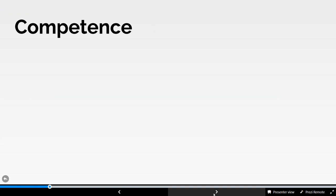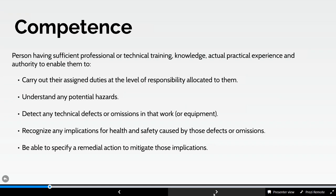On competence: within BS8460 it defines what a competent person is. From a MUP perspective, to carry out any risk assessments you must be competent to do so. There are various training courses available, such as your IPAF operators course or a MUP for managers course. You must be able to understand potential hazards, look at any technical defects or emissions, recognise potential implications for health and safety caused by any defects, and be able to specify a remedial action to mitigate those implications.